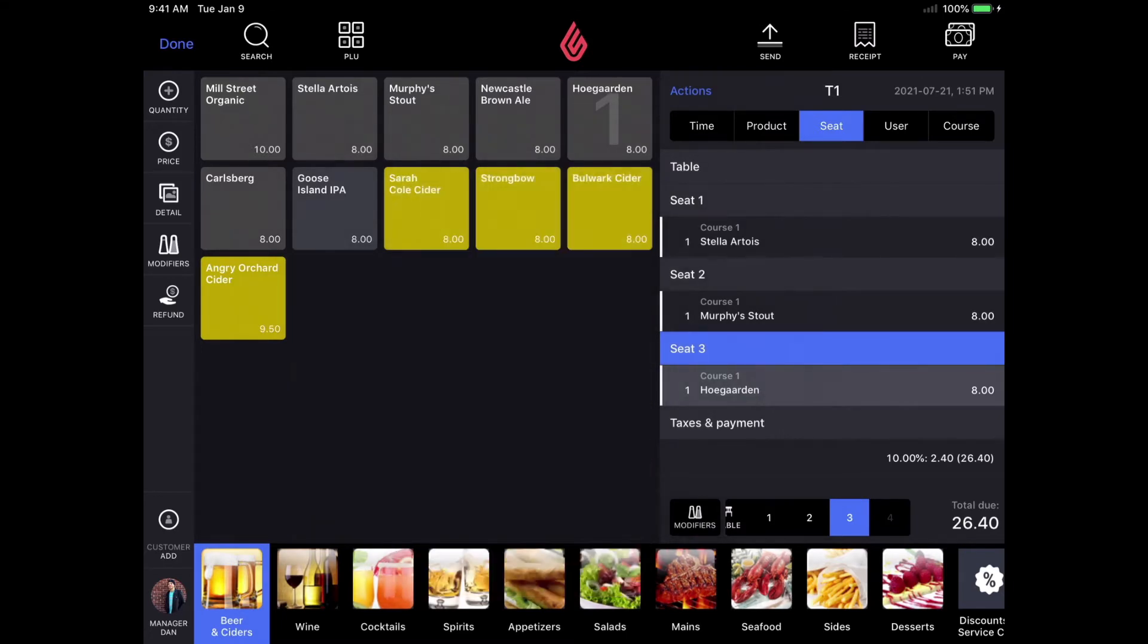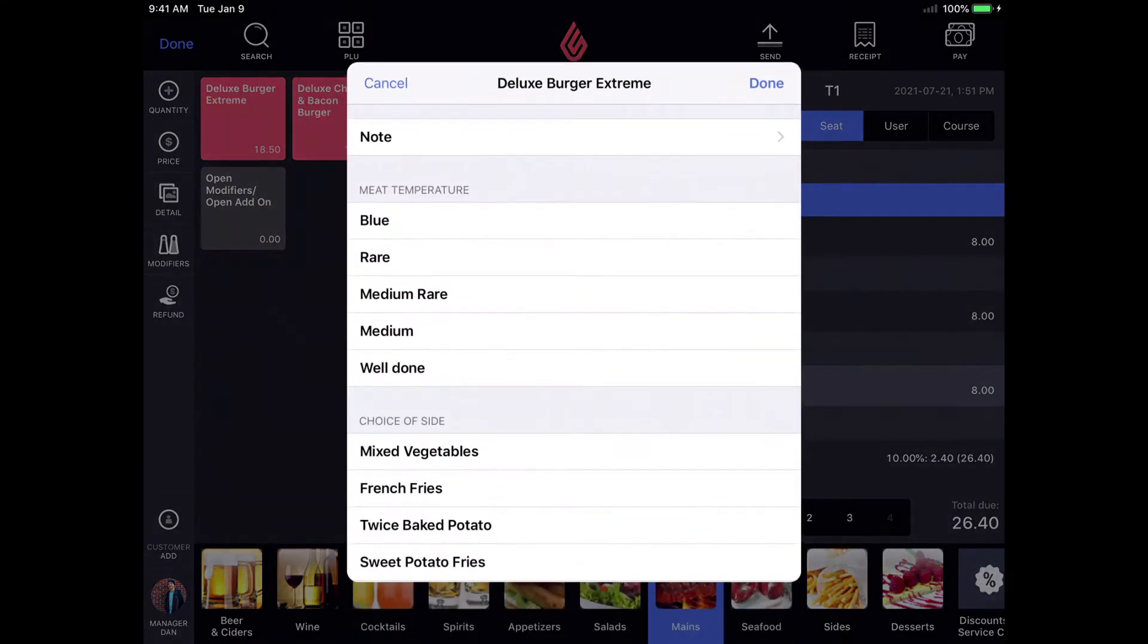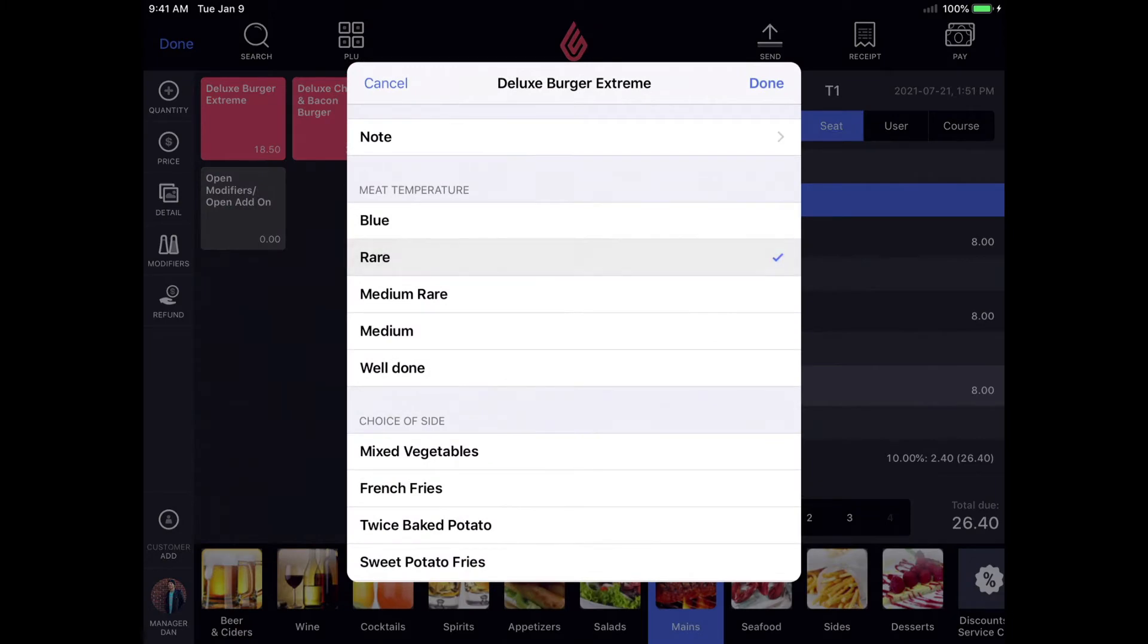I'm going to add a few main dishes to each seat as well and select the modifiers for each such as meat temperature and choice of side.